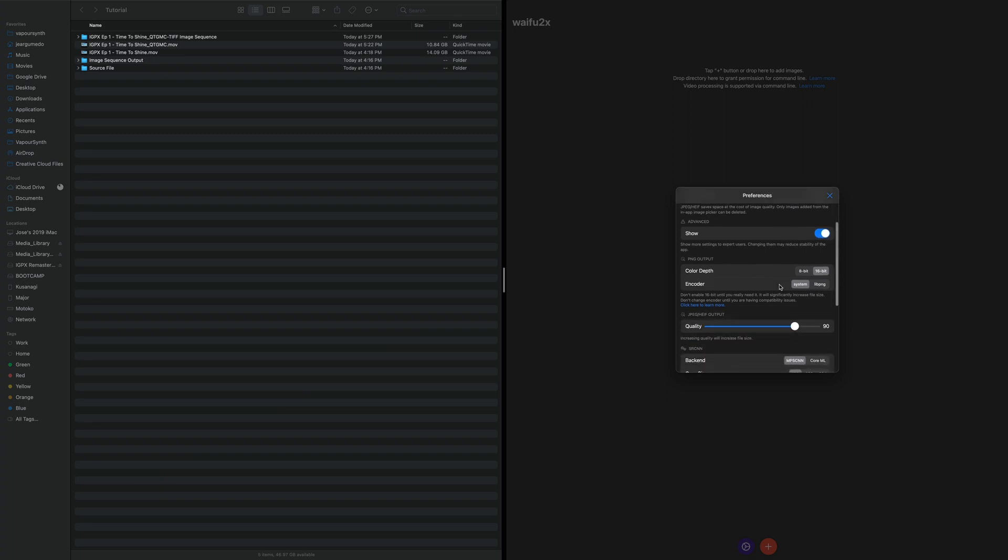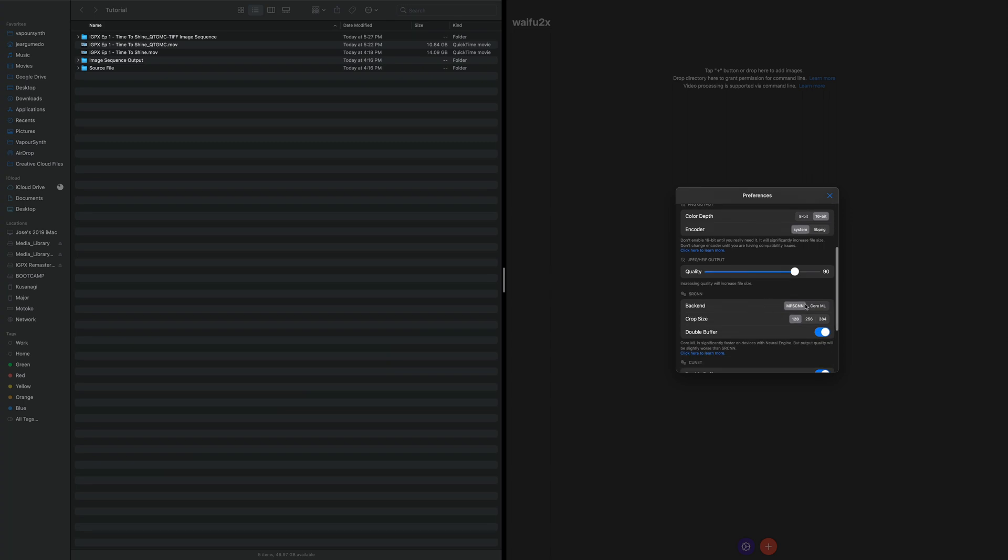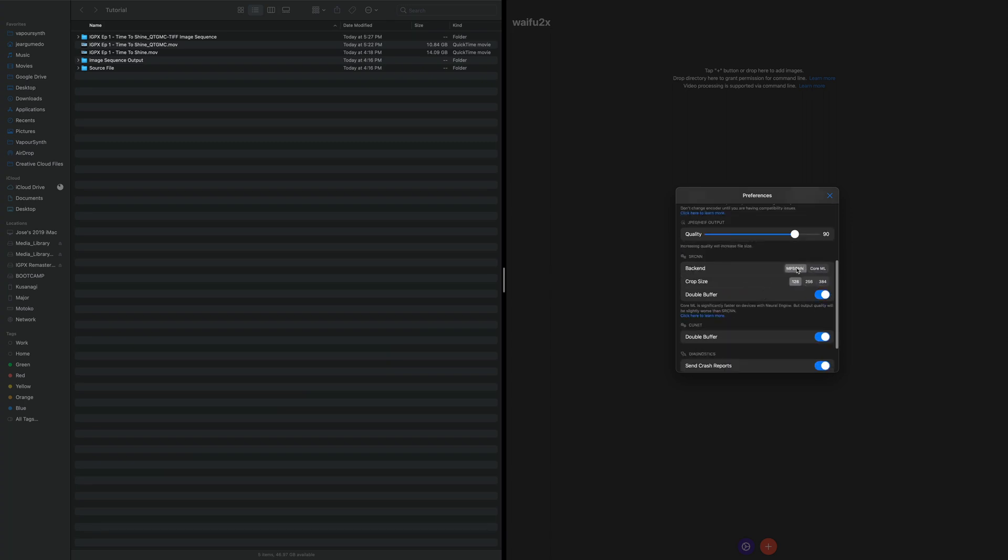We're going to go into the Advanced menu. And this is something super important if you're doing professional work. If you're working with 16-bit files, keep it 16-bit. If you're working with 8-bit files, or if you want to go down to 8-bit files, 8-bit files are fine. And there's a big advisory right here. Don't enable 16-bit until you really need it. It does increase the file size, and it also increases your time. I'm going to use the System Encoder. I have not had a problem with it. I've heard that LibPNG actually takes up more time.